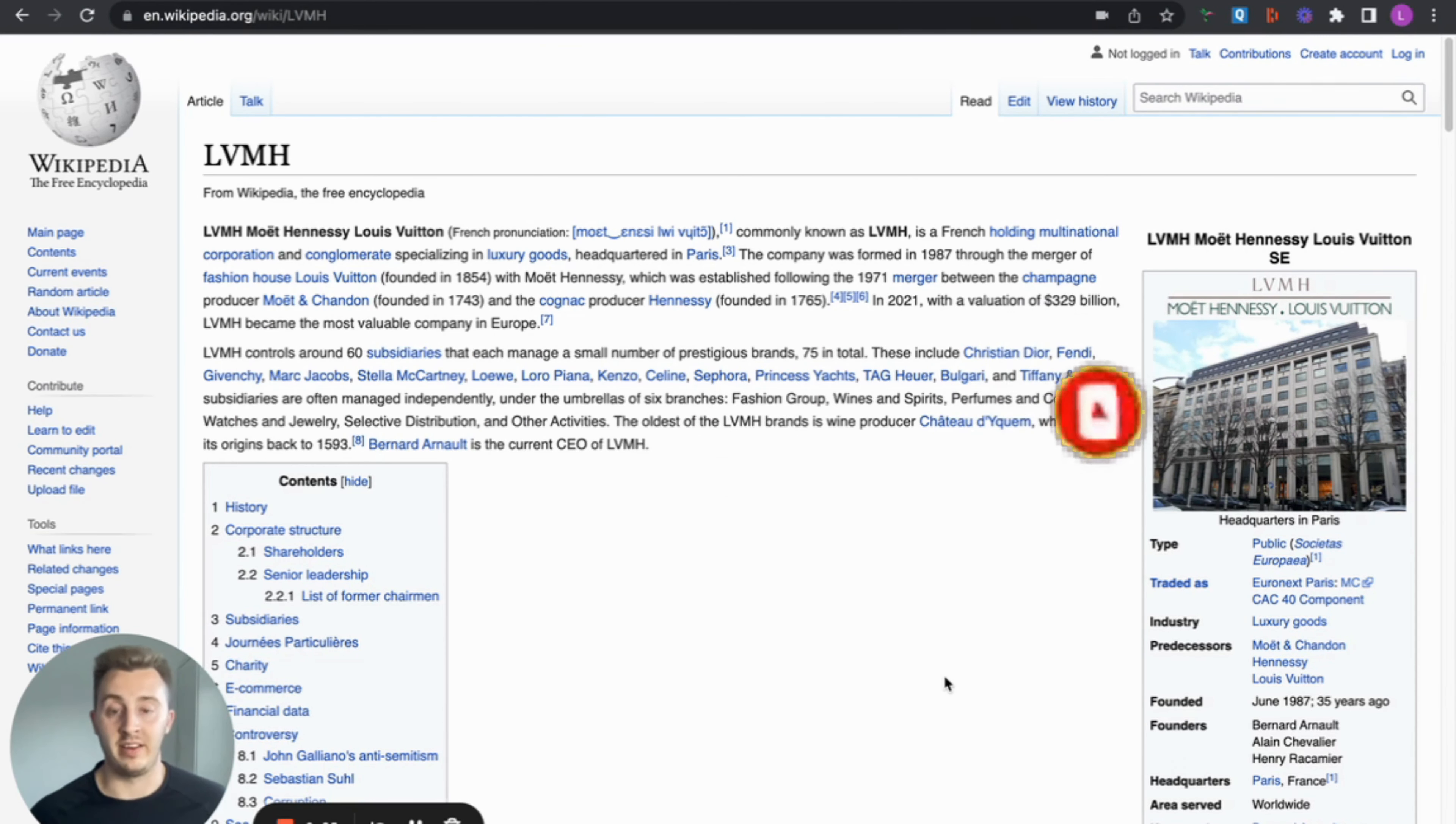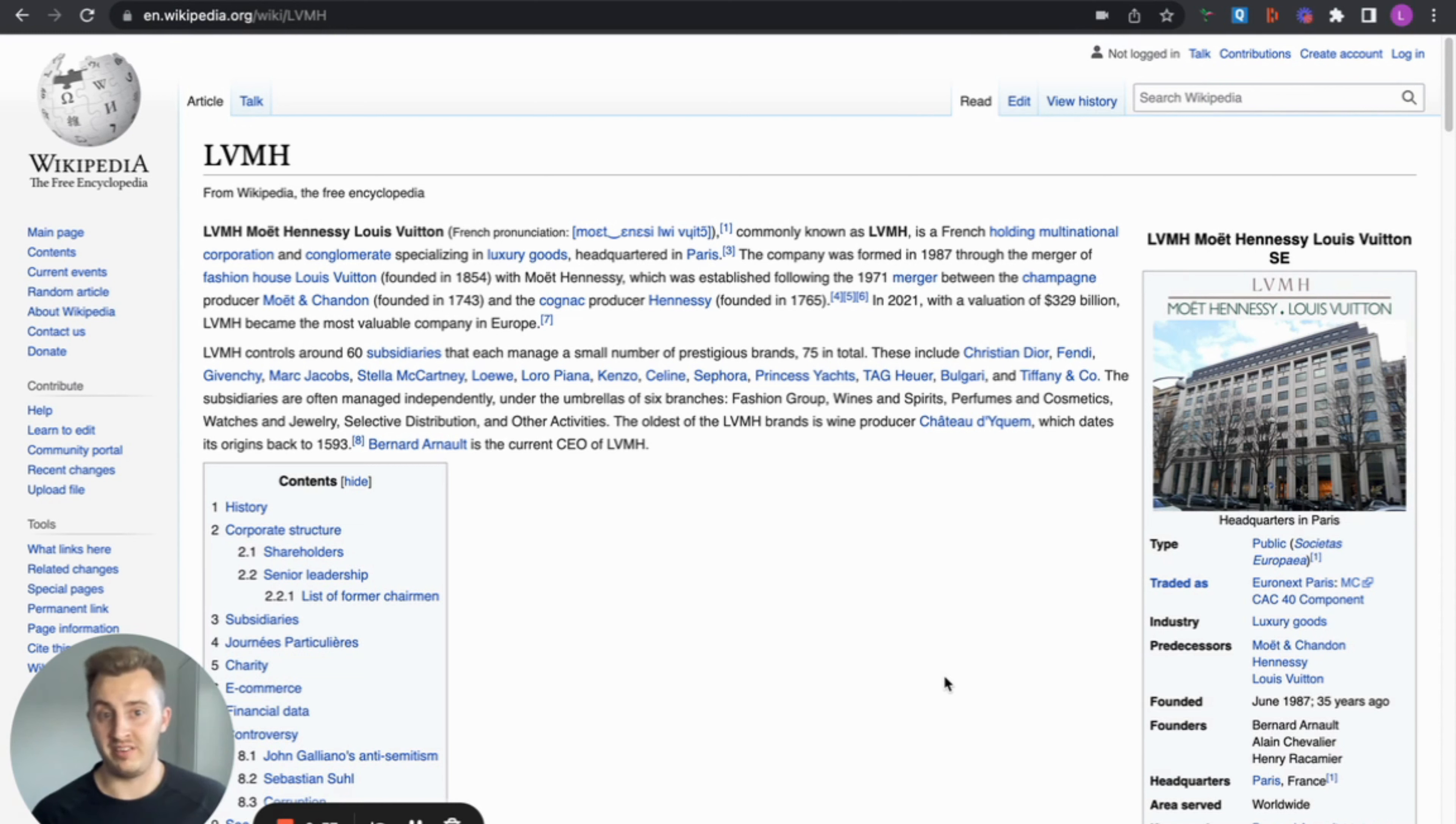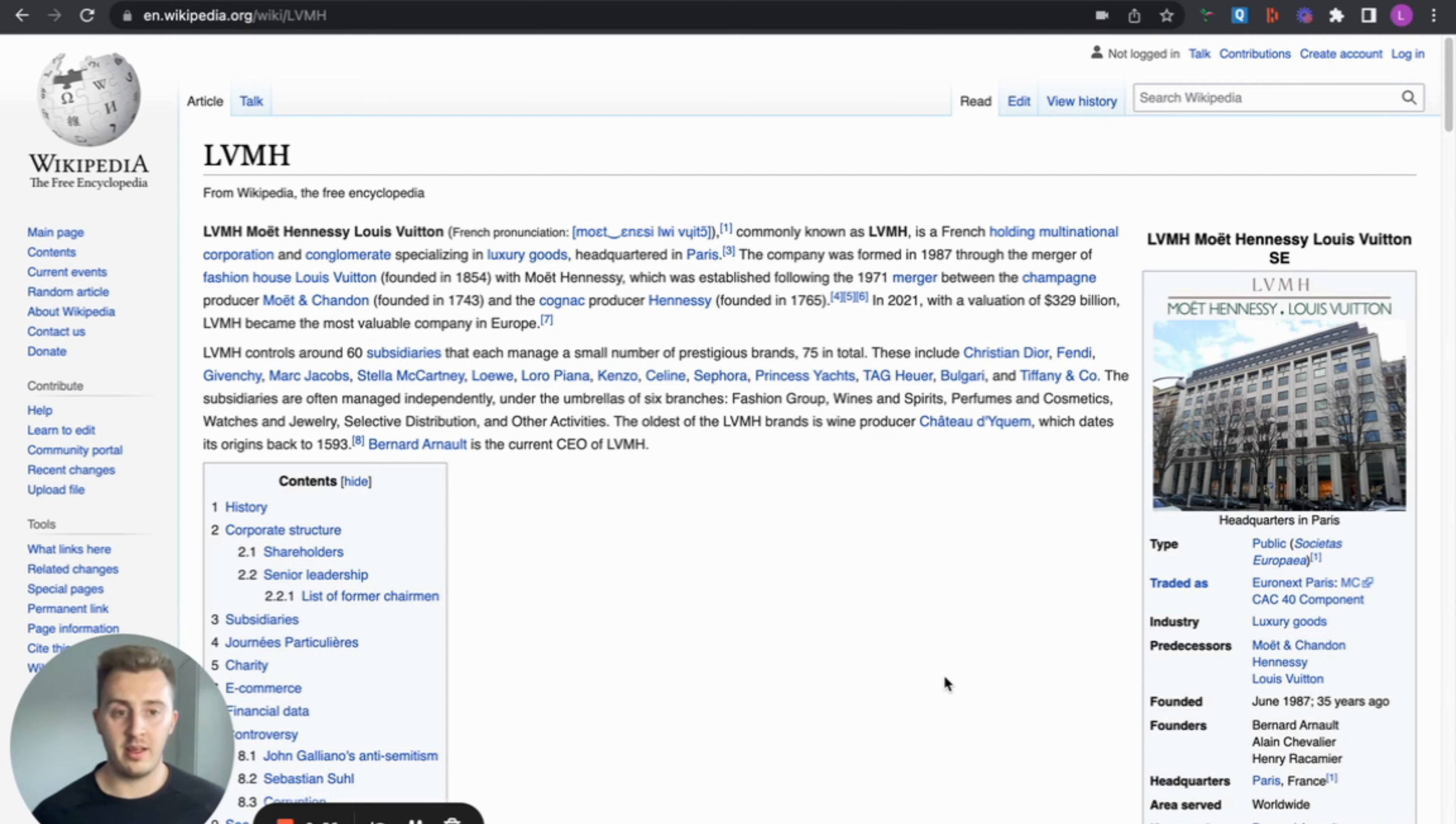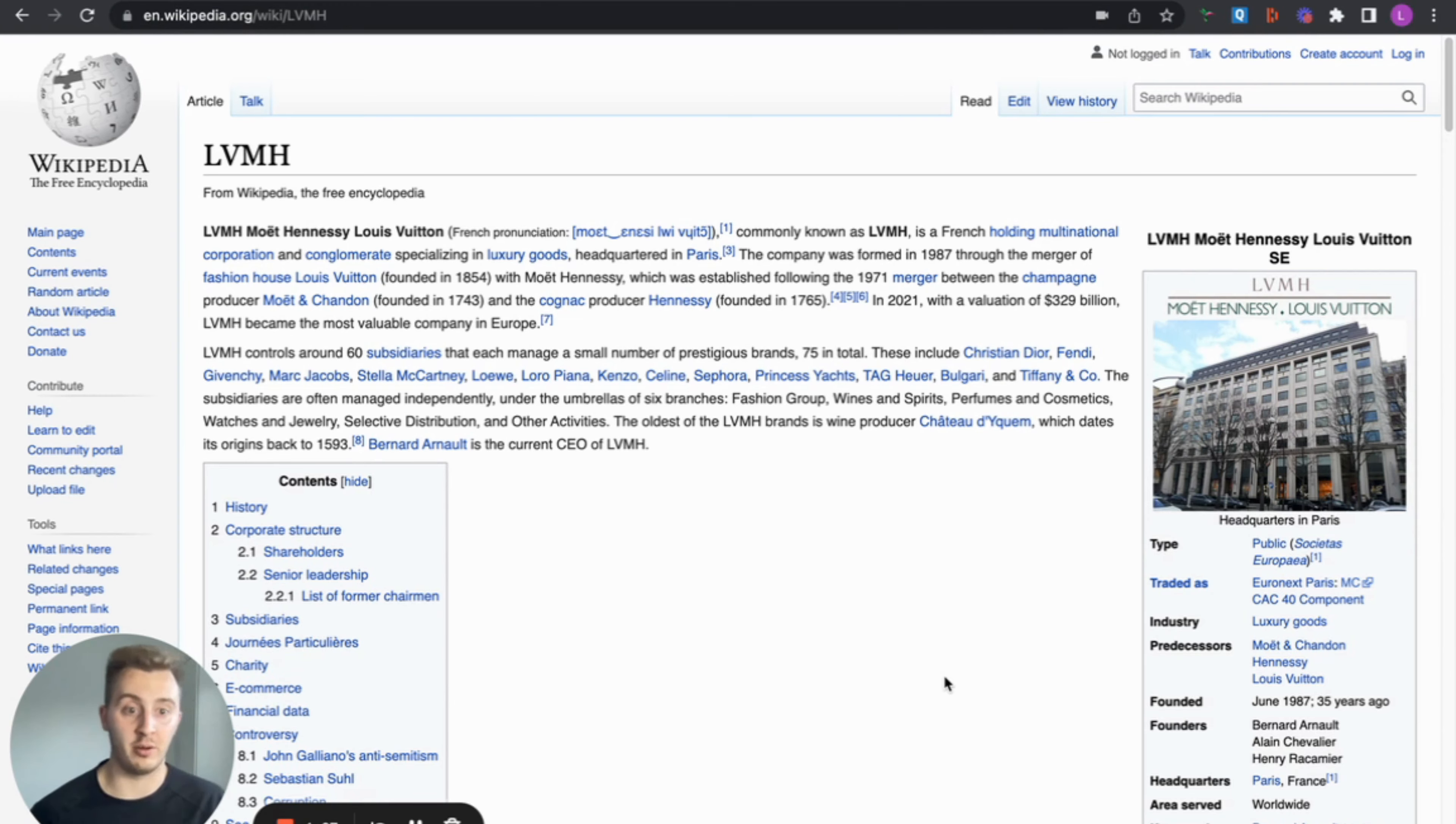Basically these brands came together in the 80s. LVMH controls around 60 subsidiaries which all manage prestigious brands, 75 in Seoul. These include Christian Dior, Fendi, Givenchy, Marc Jacobs, Stella McCartney, Sephora, TAG Heuer and Tiffany & Co as well. So a lot of luxury brands going on here, Moët Hennessy champagne. All sorts. The company itself is listed in Paris. It is the biggest French company in the world. It's listed on the Euronext Paris and the CAC 40 component as well.